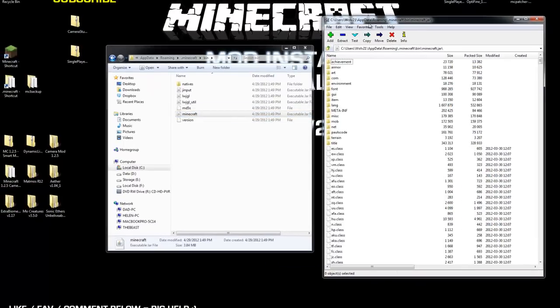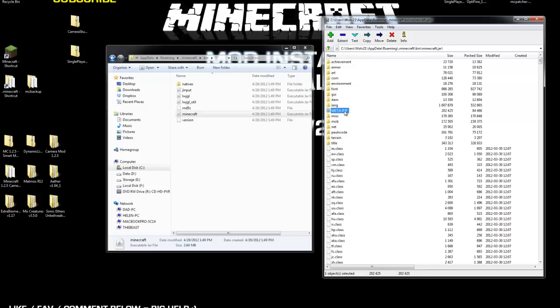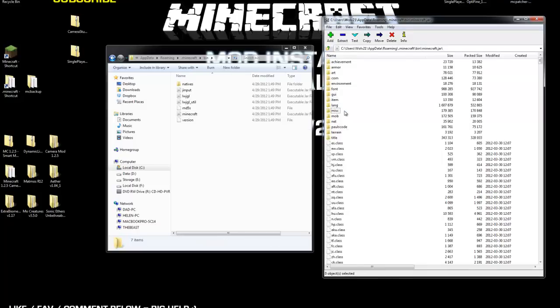Now, within this archive, you have to click on meta-inf and hit Delete on your keyboard to remove that folder. You have to remove that folder.